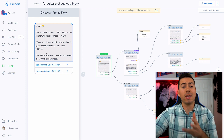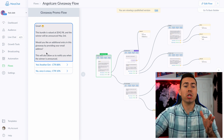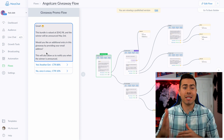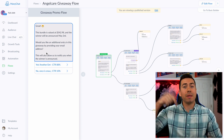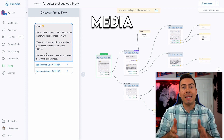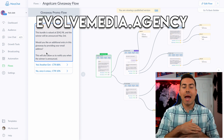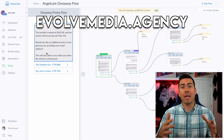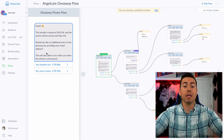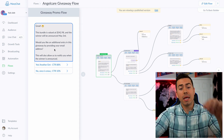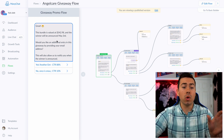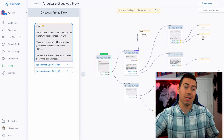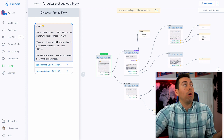At this point we have them as a messenger subscriber. We say 'great, the bundle is valued at X amount.' This is actually a messenger bot template we have for sale on our website — you can go to Evolve Media Agency and shop our templates. This one is called the Giveaway Promo. We tell them the value of the giveaway — you definitely want to tell them the value so they understand what a big deal it is. Then they click yes.